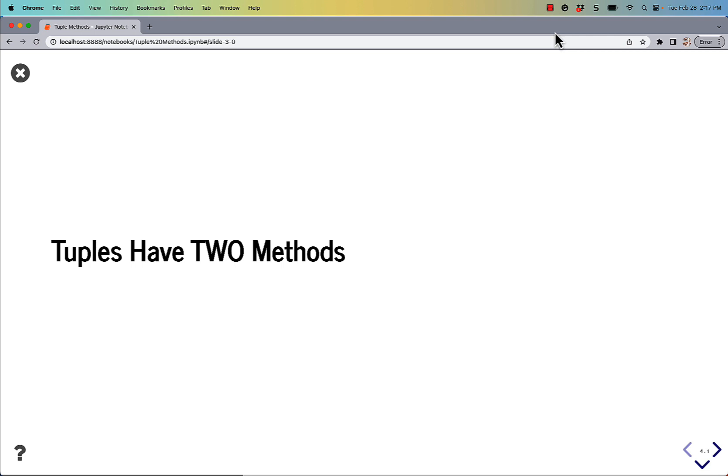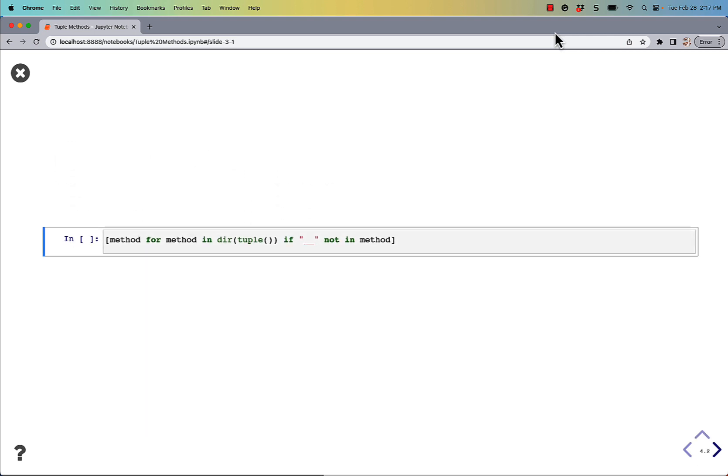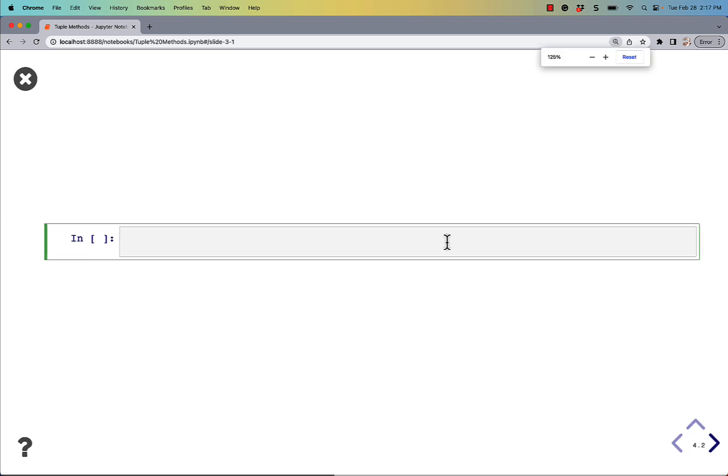Tuples have two methods. If you were to just run dir on the tuple, which I think we should do here, let's just go ahead and do that.